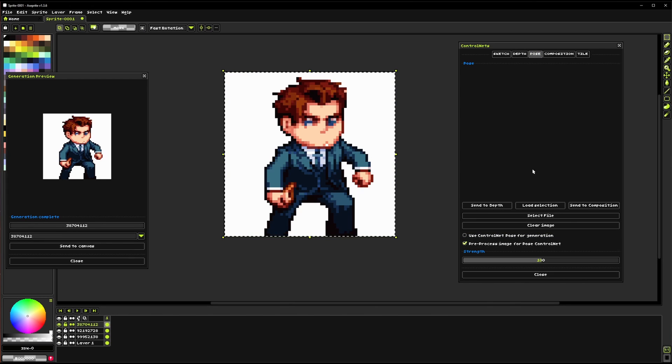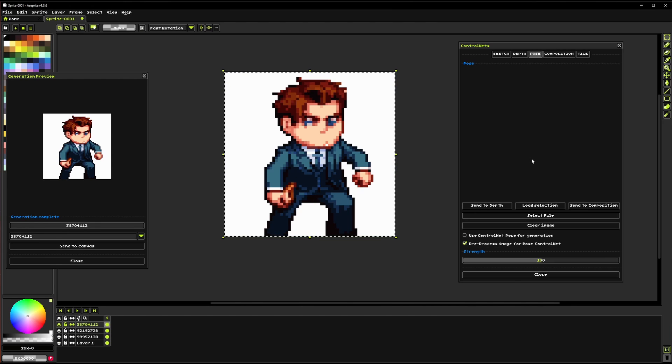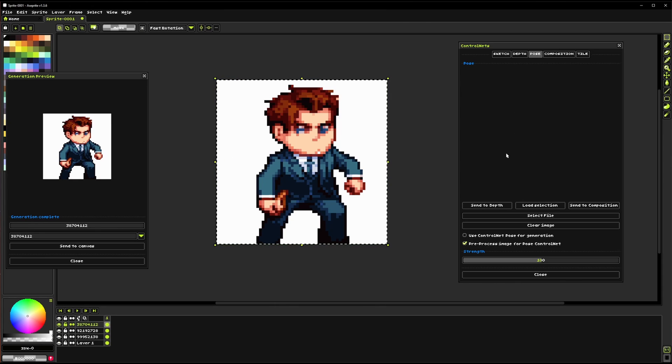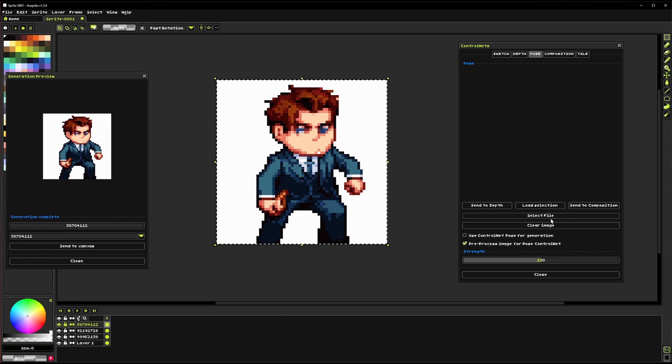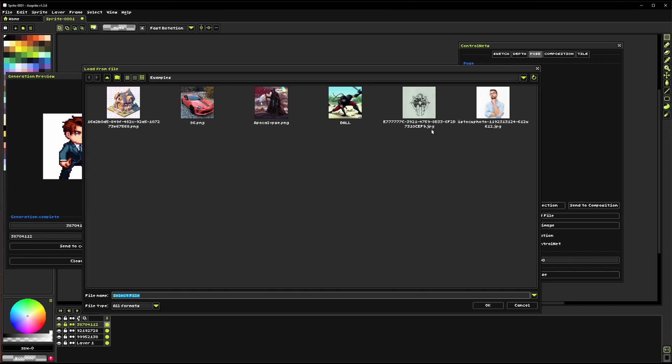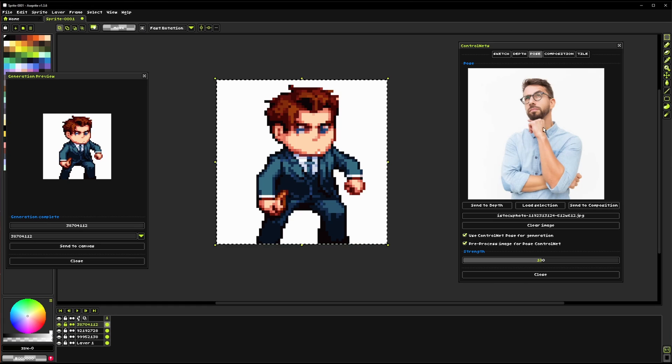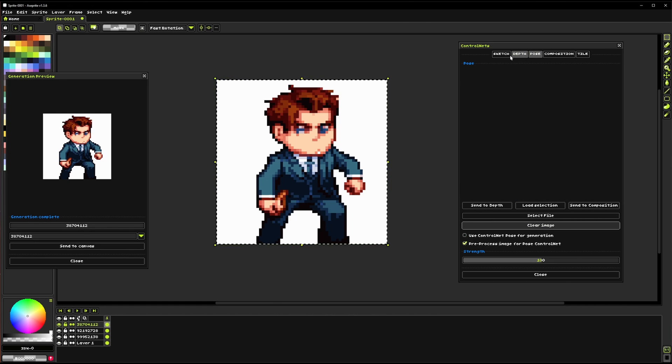For pose it actually uses something called the open pose standard that's a little more complicated. Eventually we'll have a tool for just being able to directly edit poses inside of Sprite itself which will be super cool but we're not quite there yet so for now just stick to loading in images of people and running that through and all that.